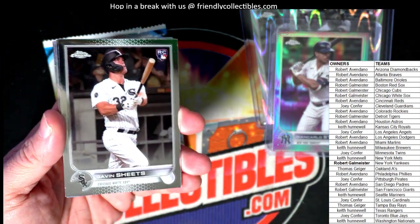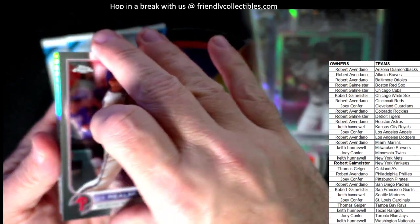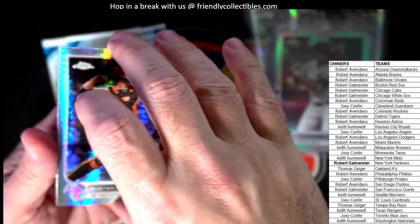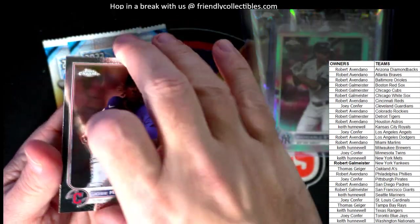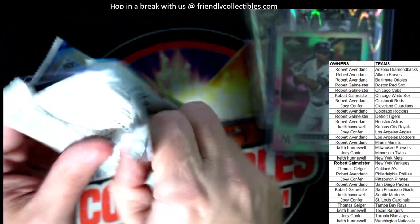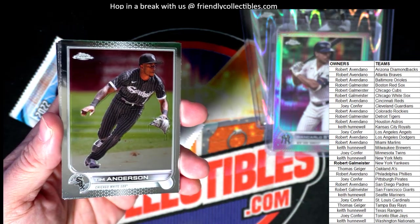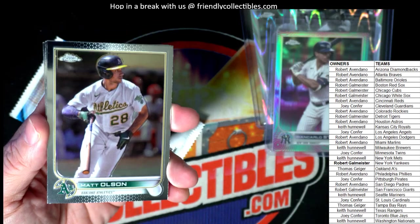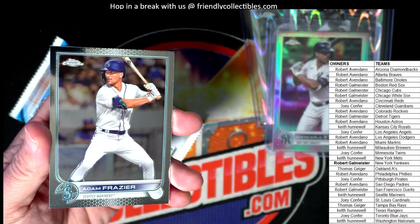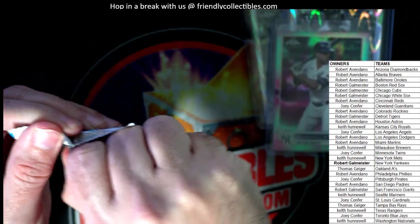Gavin Sheets, JT Realmuto, and a Buster Posey parallel. Whatever happened to Buster Posey, man? He used to be one of the hottest names in sports cards. Tim Anderson, Matt Olson, Alex Verdugo, and Adam Frazier.